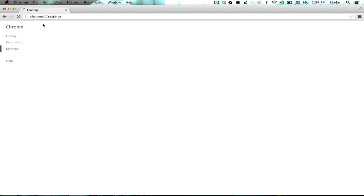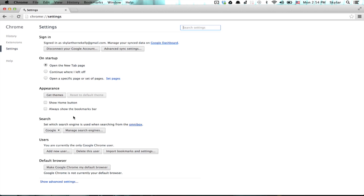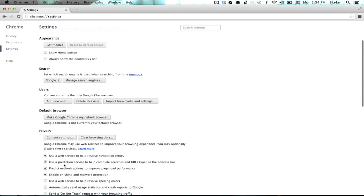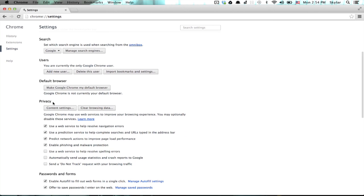Here I am in my settings. Down at the bottom, click advanced settings. You'll see privacy here. Click content settings.